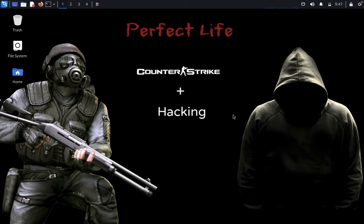Hello guys, welcome back to Pentest Club. Today we're going to solve another CTF challenge named 'Cynics'. The basic penetration testing industry methodologies we used here are network scanning, enumeration, exploiting local file inclusion, privilege escalation, and reading the root flag. We have two root flags to hunt and we need to get root privilege access on this machine.